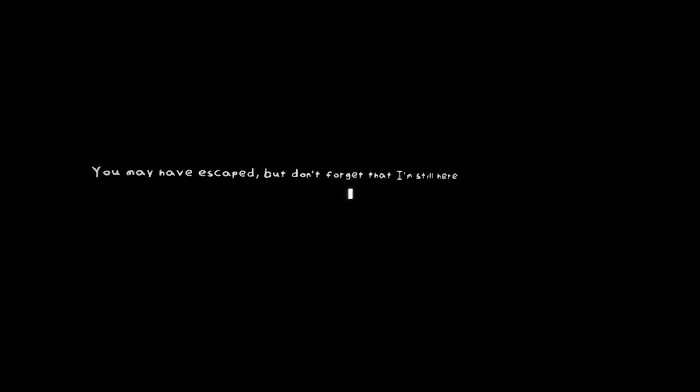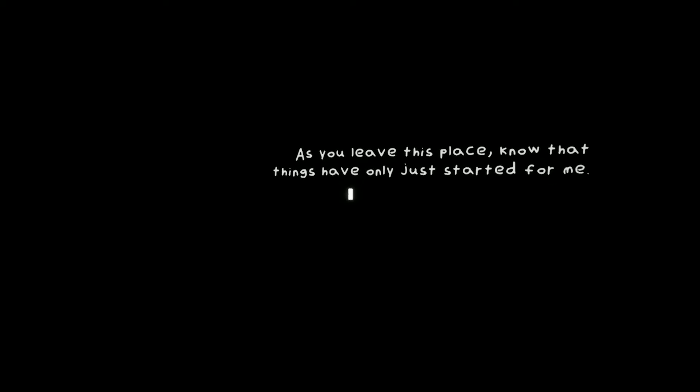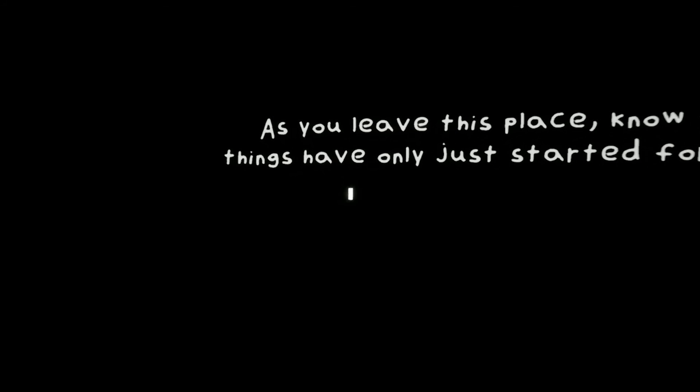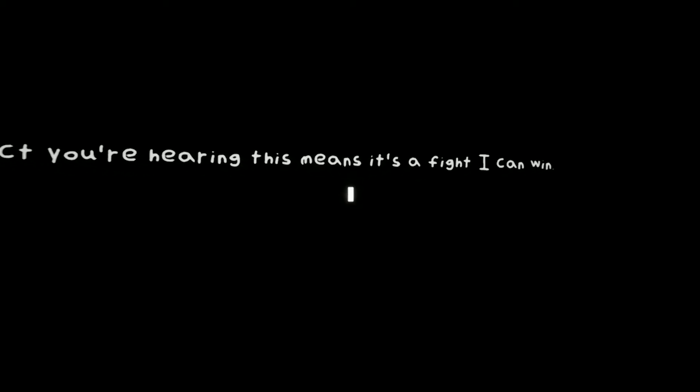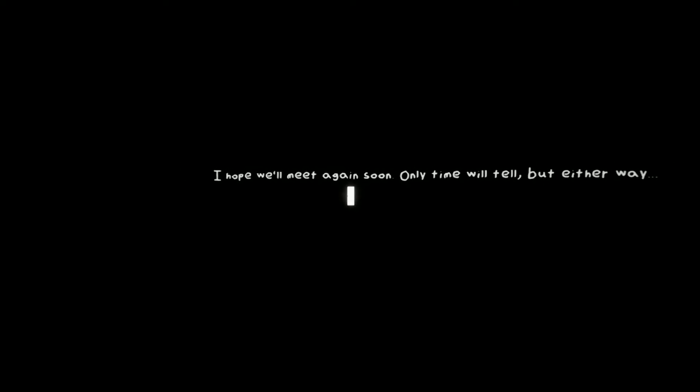This game was four JVs man. You may have escaped, but don't forget that I'm still here. As you leave this place, know that things have only just started for me. But the fact you're hearing this means it's a fight. I can win. Oh my god. By the way, I'm walking. I hope we meet again soon. Only time will tell. But either way is... Oh, that's so sad. That's so sad. Don't you dare say thanks for playing the demo. Thank you.